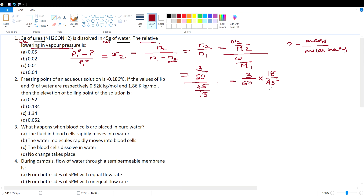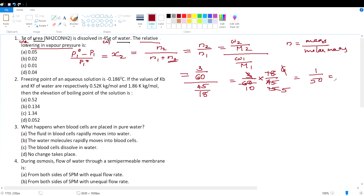Taking the reciprocal of the denominator, we get 3/60 × 18/45. Cancelling 3 and 45 gives 15; cancelling 15 and 18 by 3 gives 6; and 6 and 60 gives 10. So we get 1/50, which equals 0.02. This is the relative lowering of vapor pressure. Option B is the right answer.